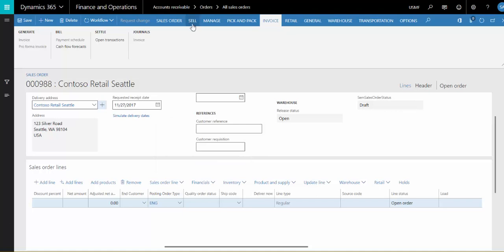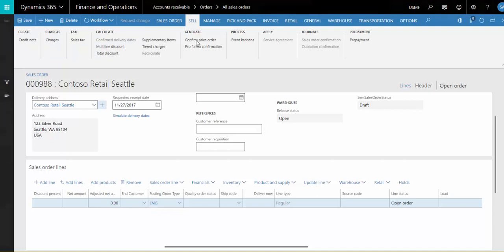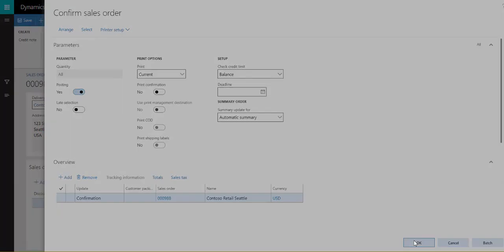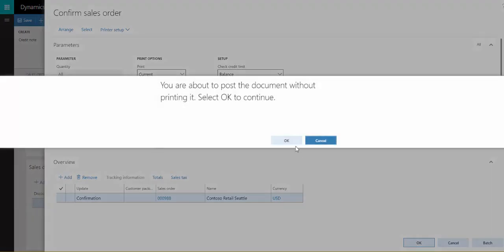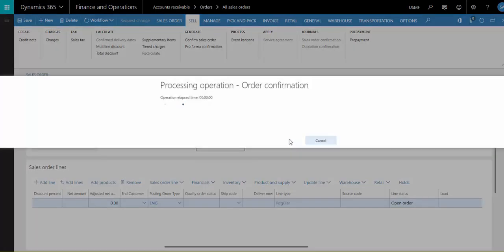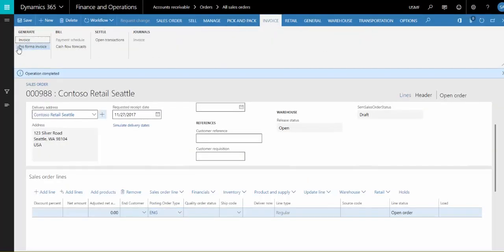And then we'll confirm this sales order after I hit save. Confirm the order. Then after that, I'm going to invoice it. For the sake of time, I'm going to skip picking and packing.